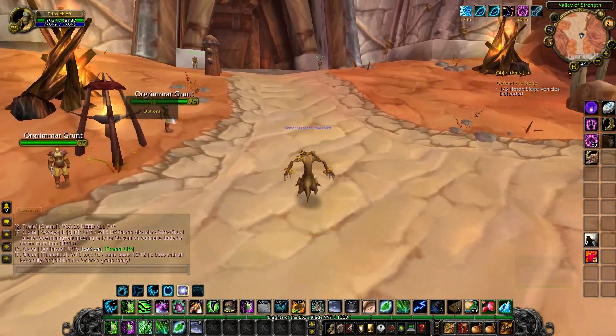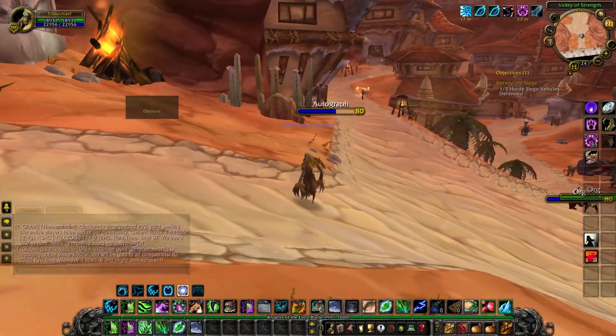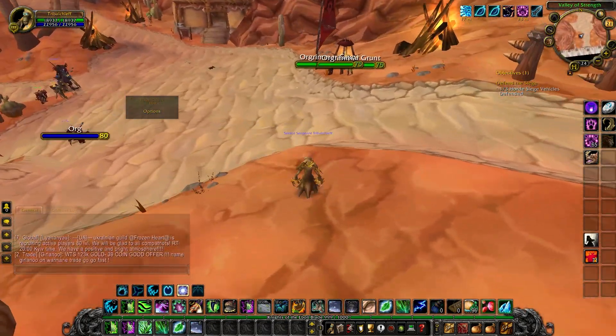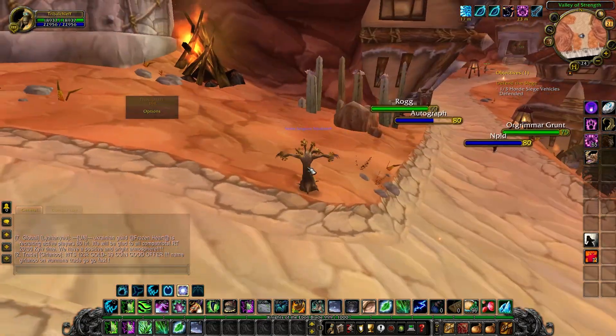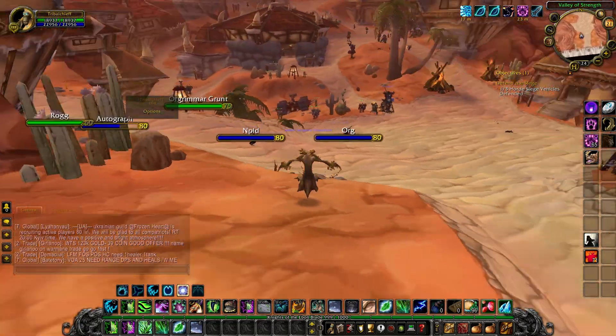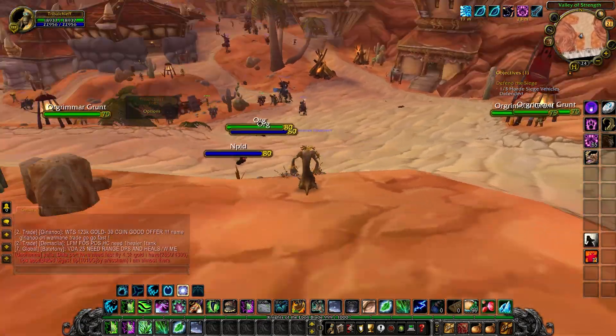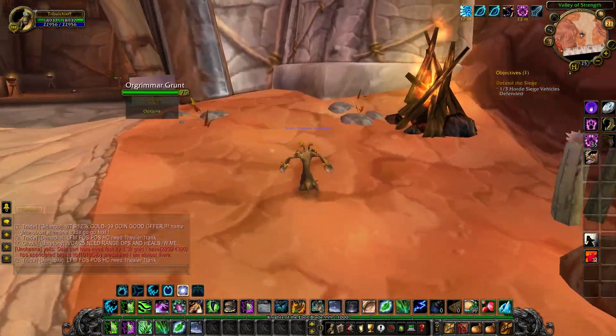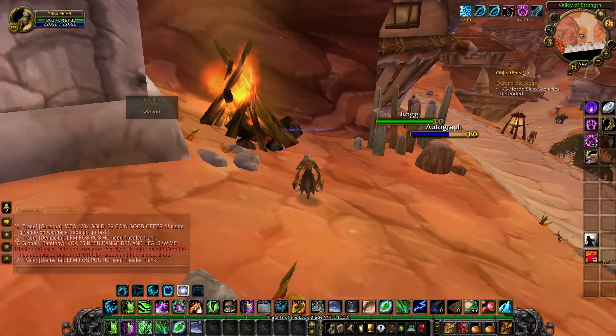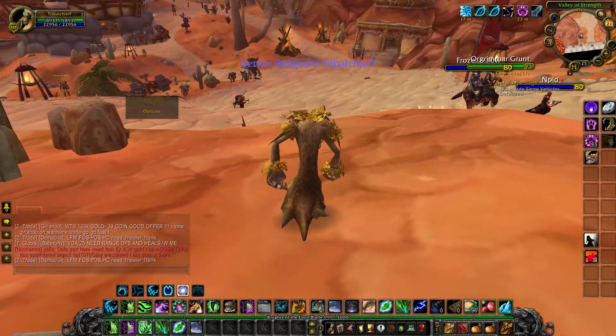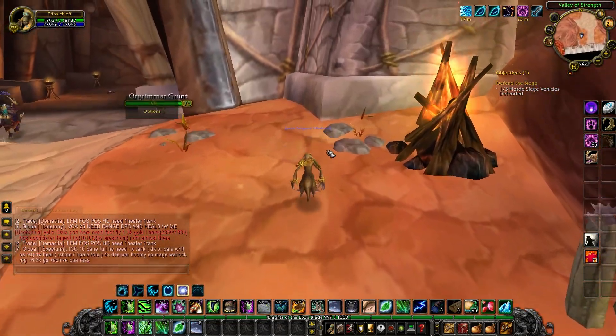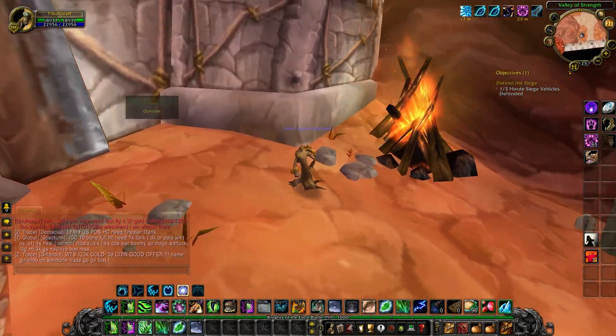My friends play here, four or five of them, and they've been playing here for two to three years. I used to play on retail, and the last expansion I played was Dragonflight.